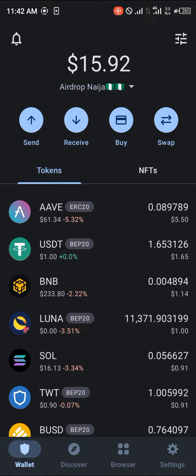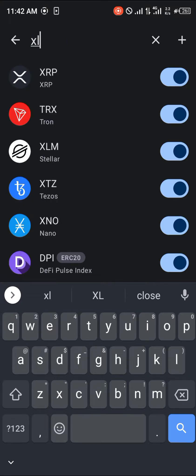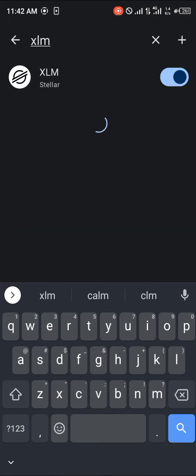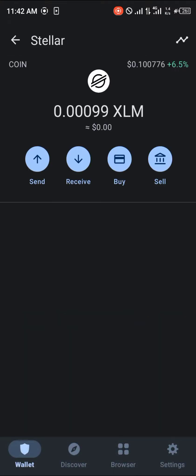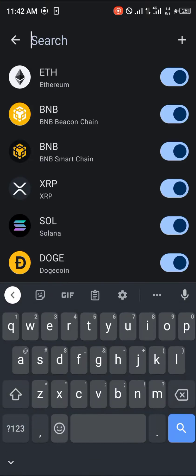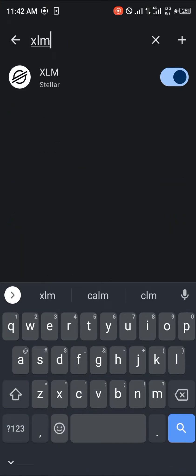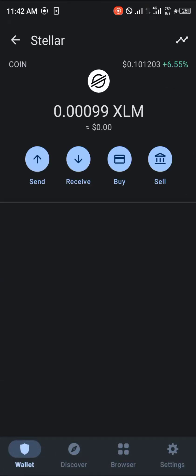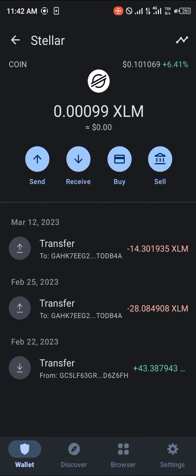First things first, all you need to do is use the toggle at the top icon of the screen and search for XLM and Stellar. This is the native coin — all you need to do is enable it using this toggle here. Once that's done, it will need one Stellar Lumen as the activation fee so the network gets activated.